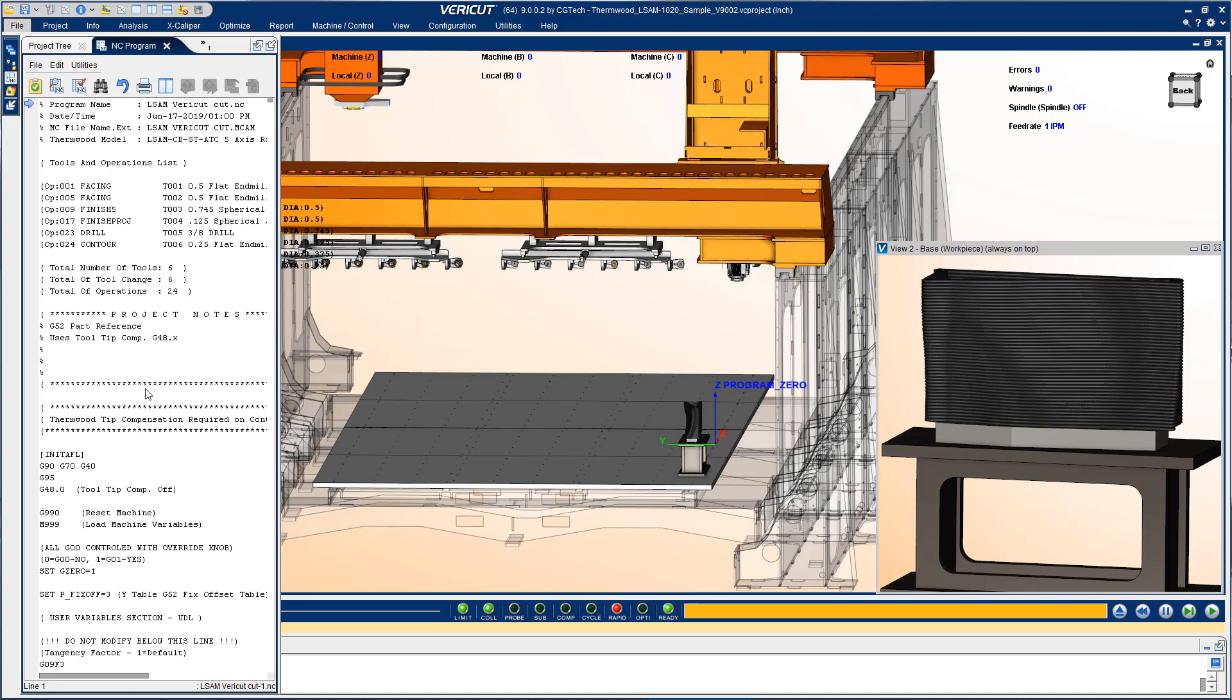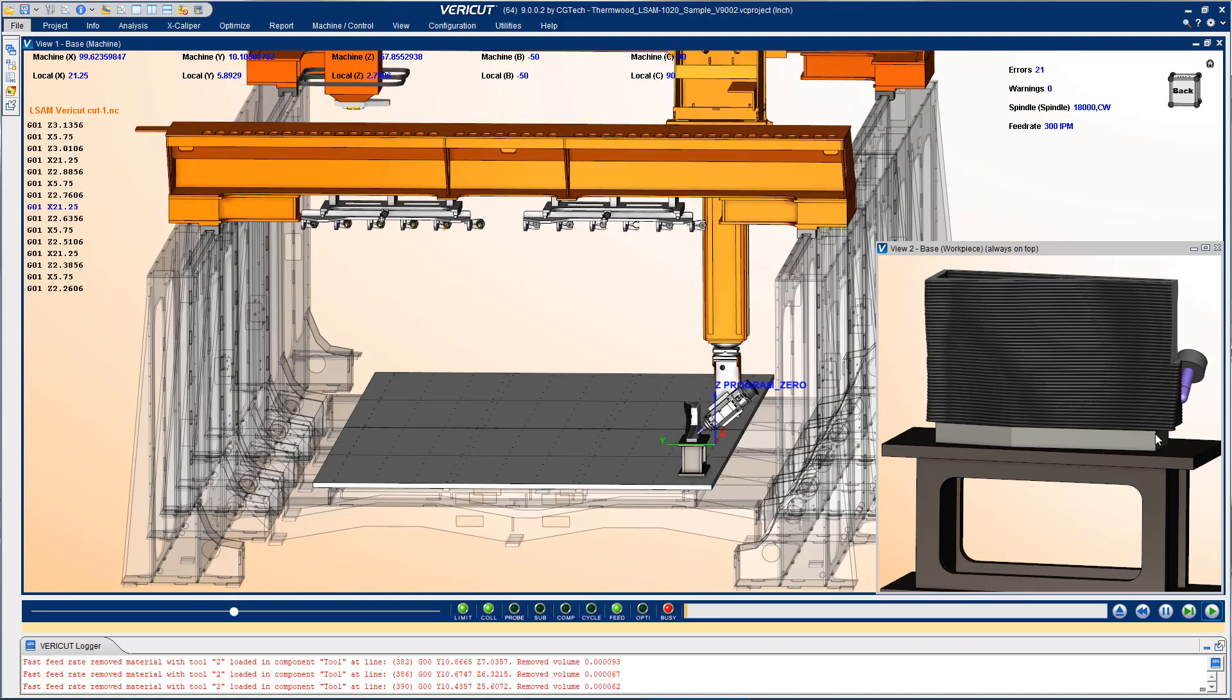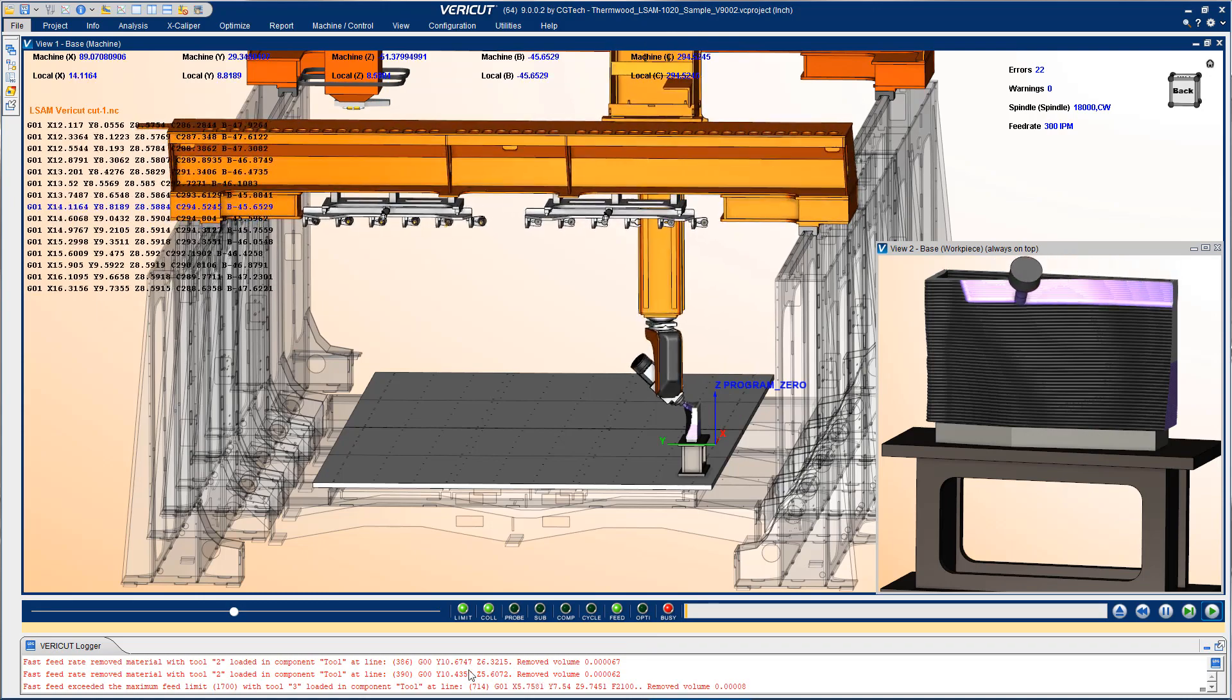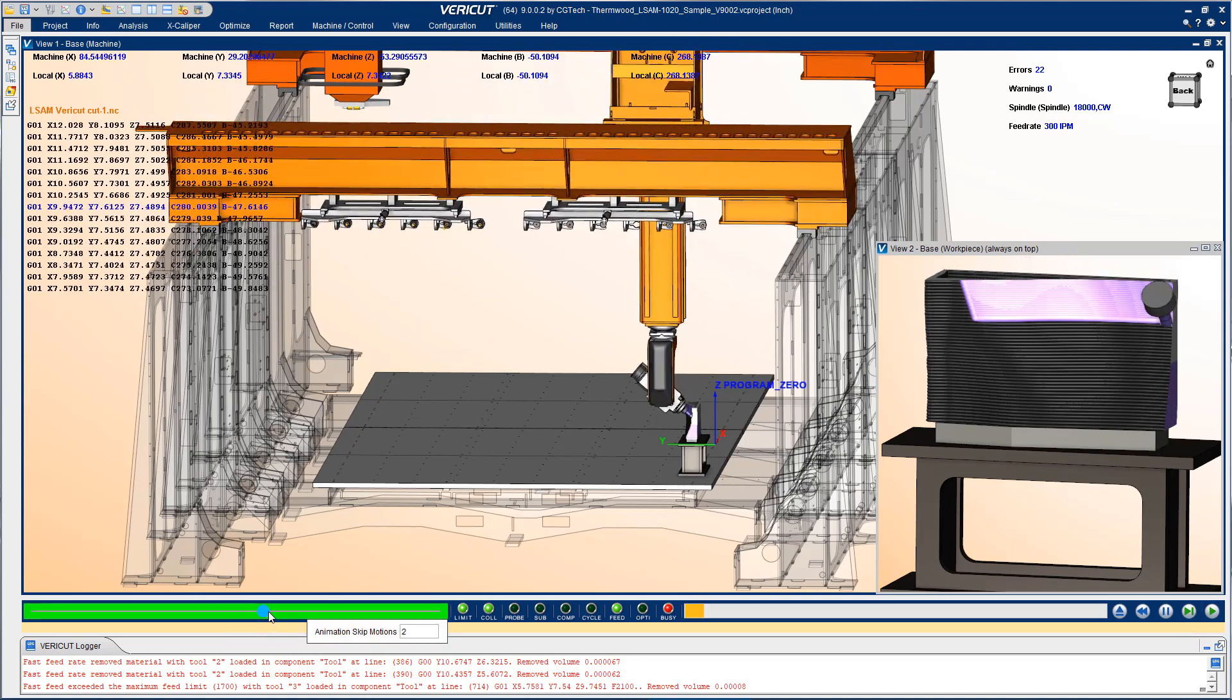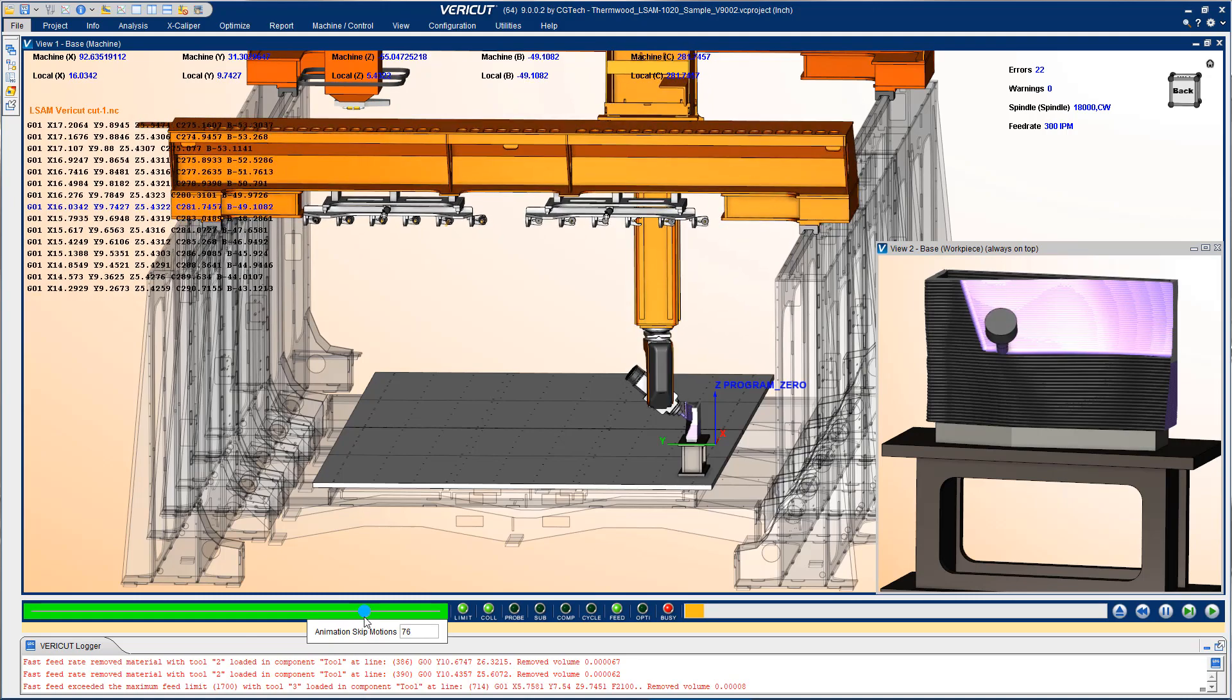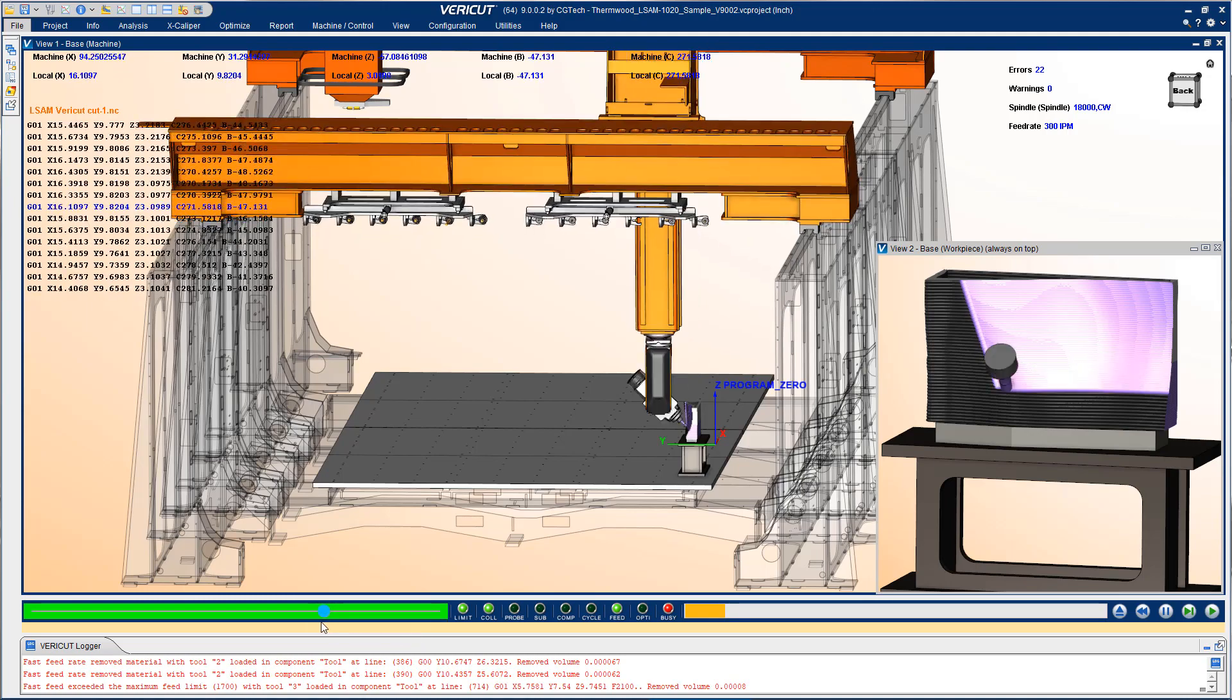Again all g-code controlled so when we press play we start seeing the actual machining process as it's whittling down this part to its final shape. As we did with the additive program we can speed up the simulation to make it happen faster and we can also slow it down when we get to areas of interest.